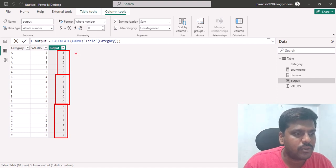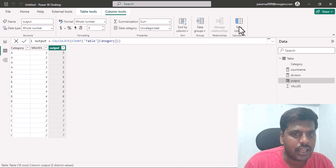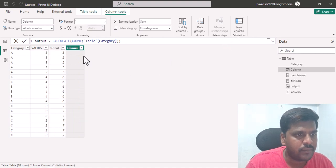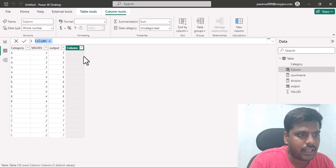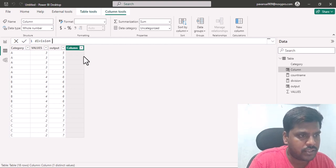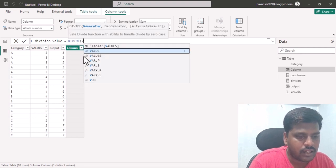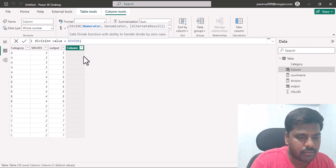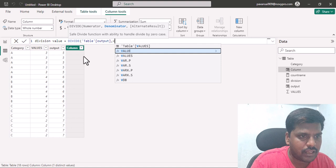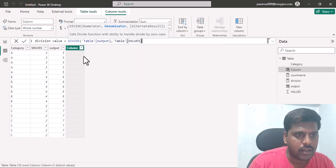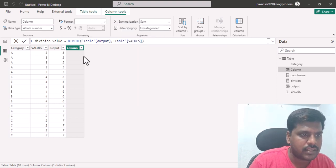Now let's make the division in a calculated column. I'll click on new column and write: division value = DIVIDE(output, values), then close the parenthesis and hit Enter.